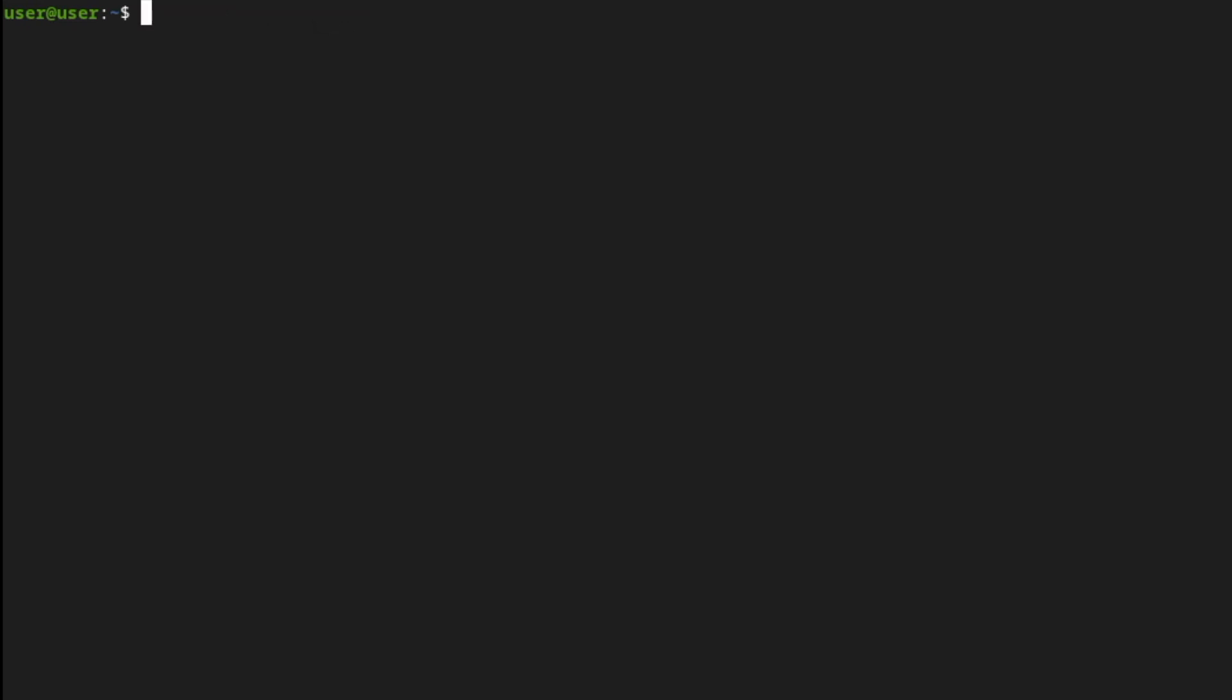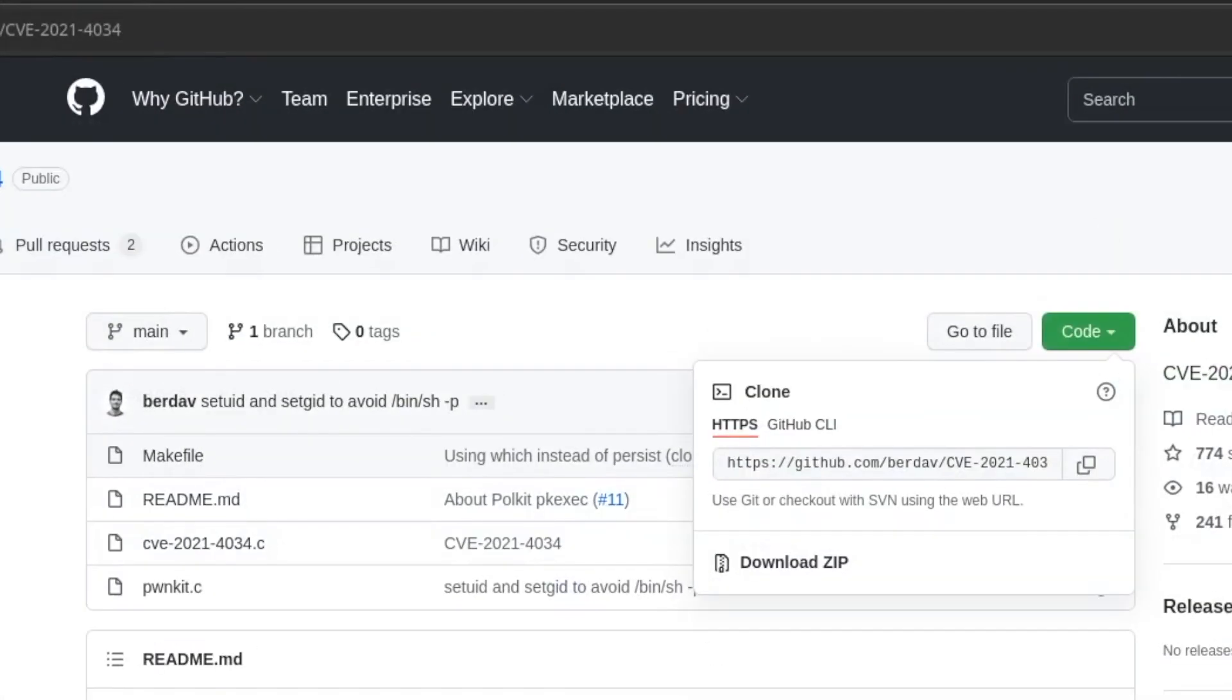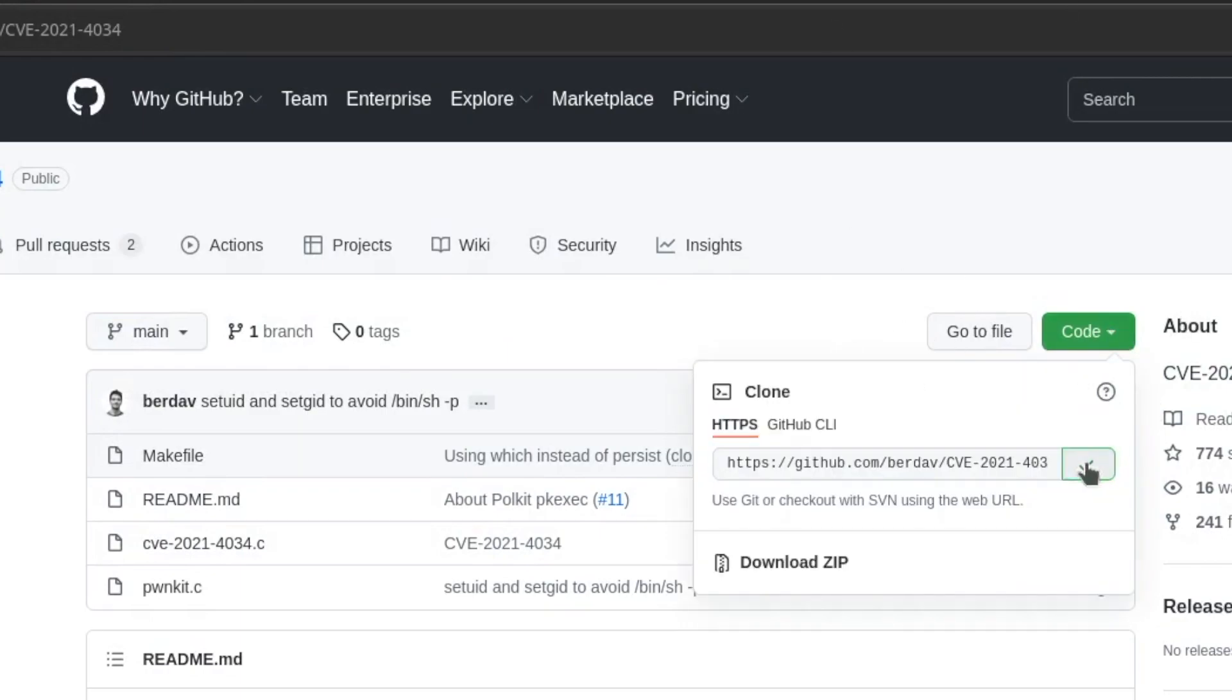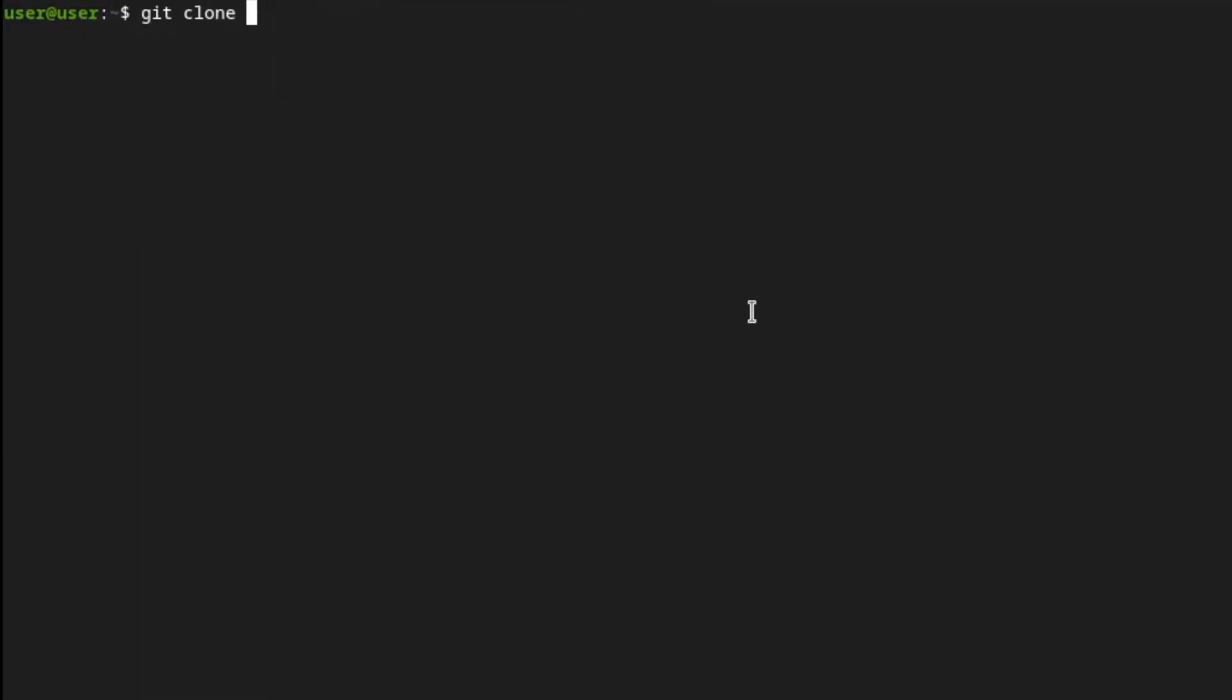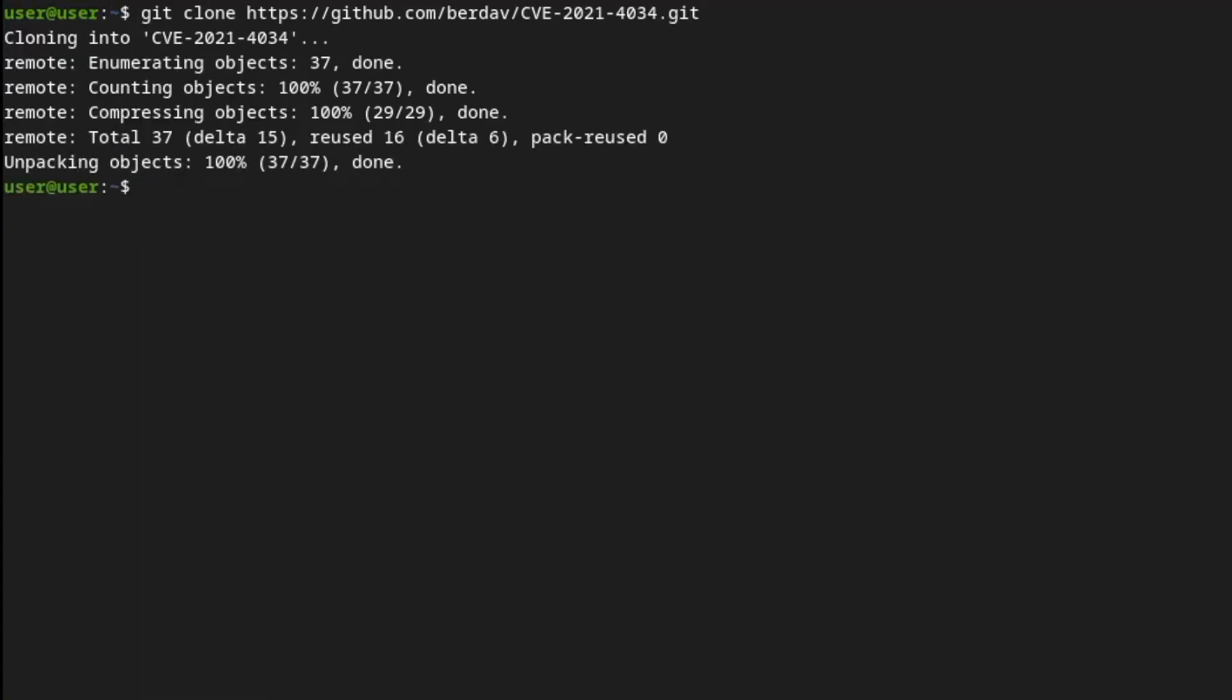Then all you have to do is run git clone. Go over here, click on code, and copy that, copy this right here by clicking right there. There we have it. It's currently cloned. If we run ls, it's right there.